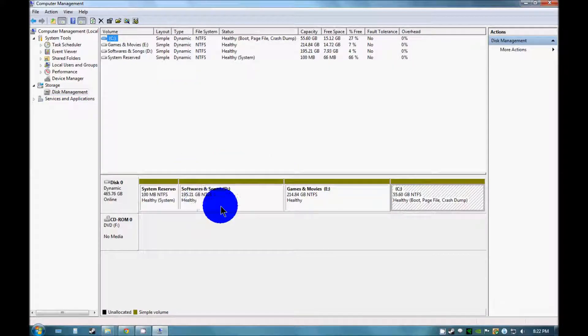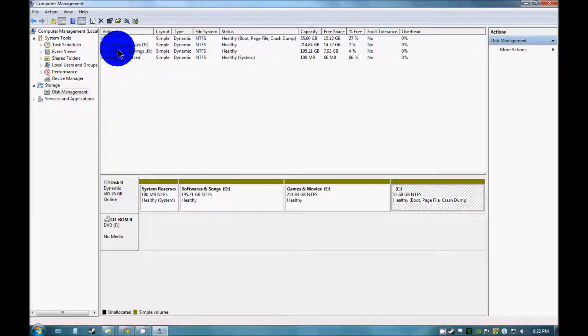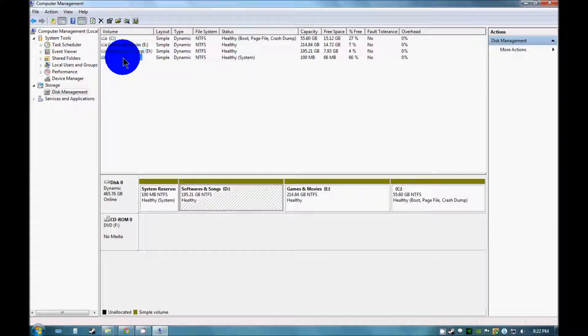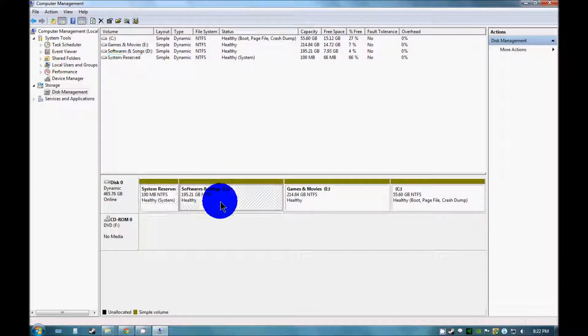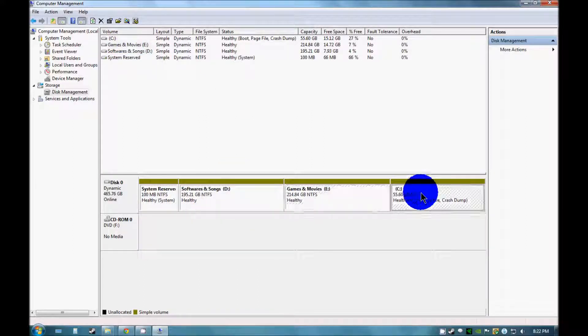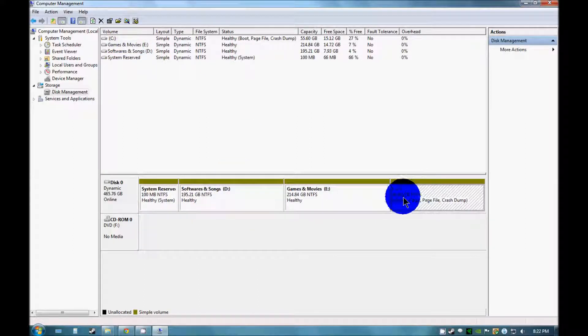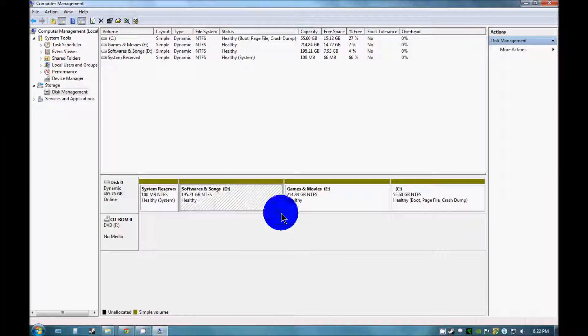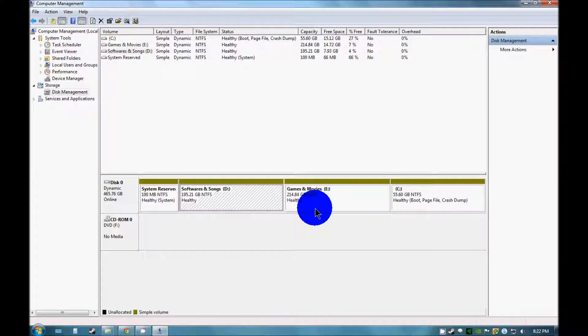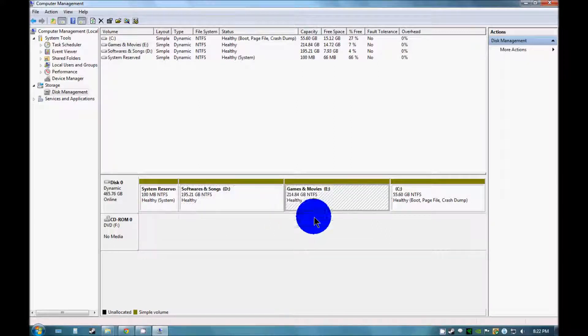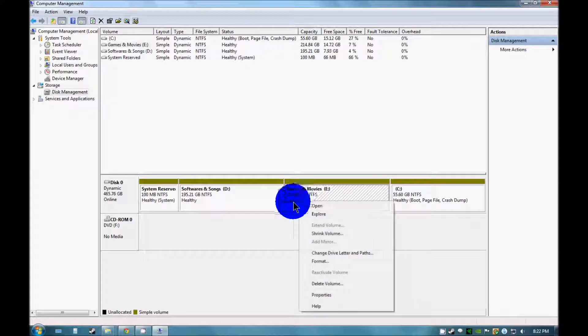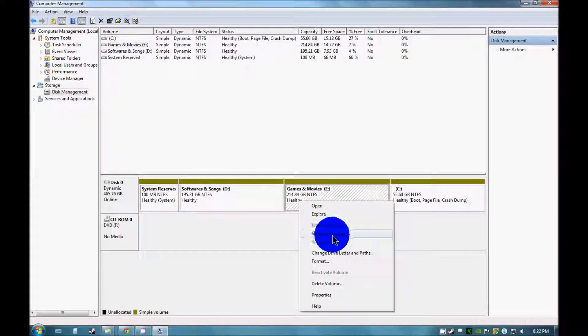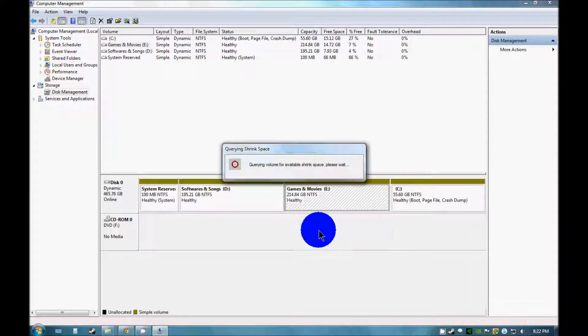Here you can see your system's configuration and as you can see there are three drives, and I would like to shrink this drive. So just right click on this and click on shrink volume.